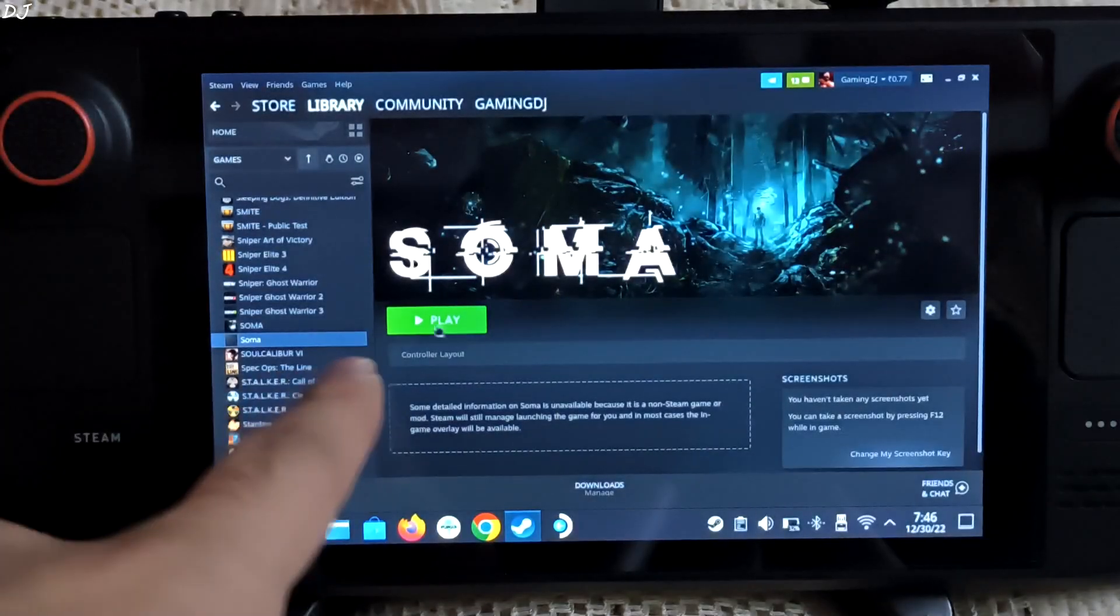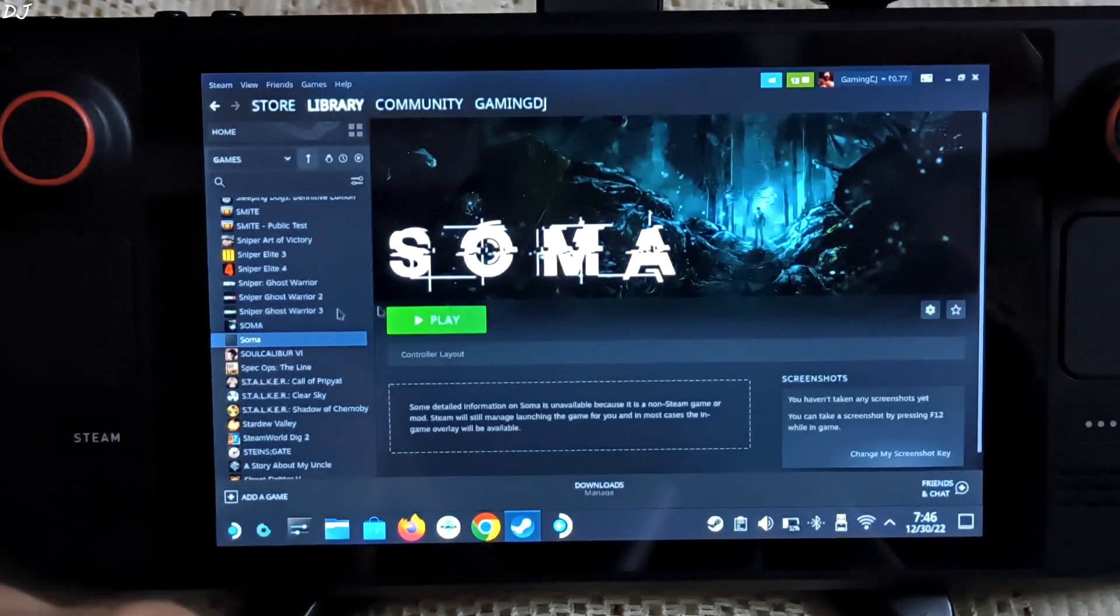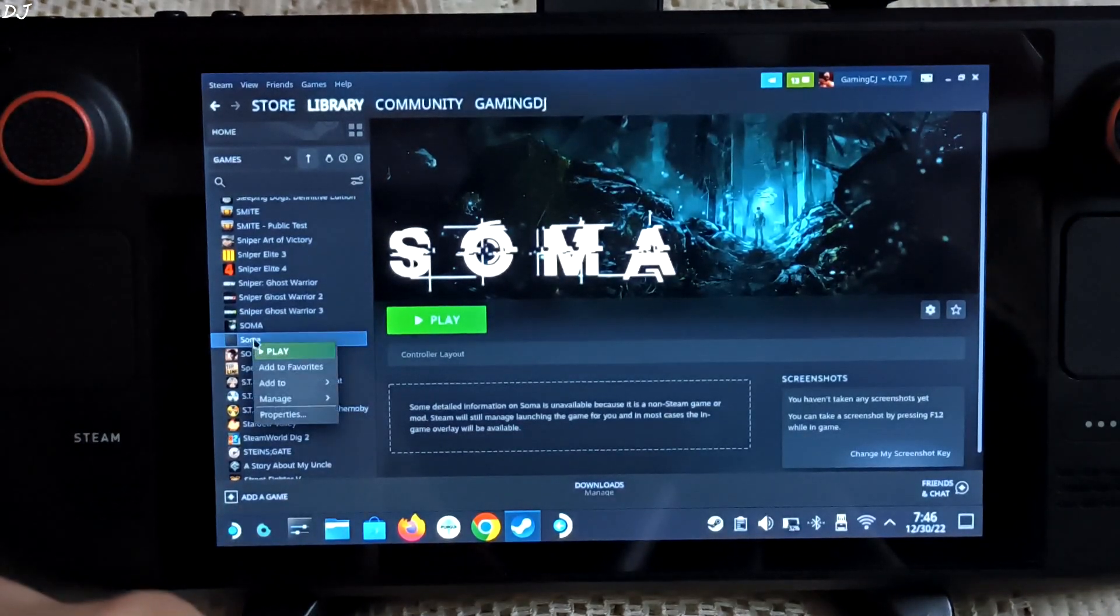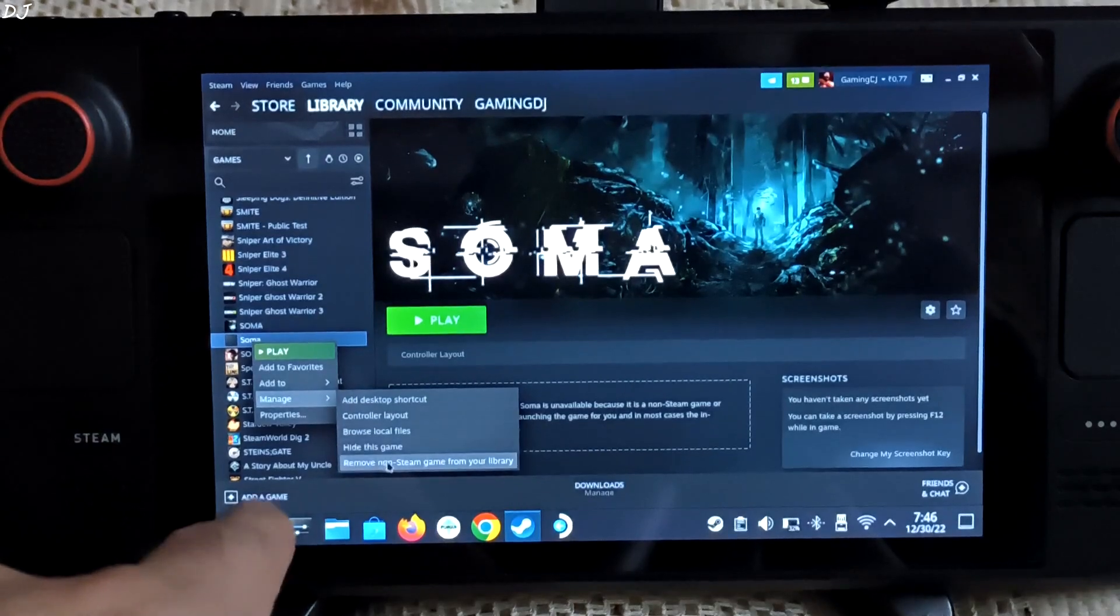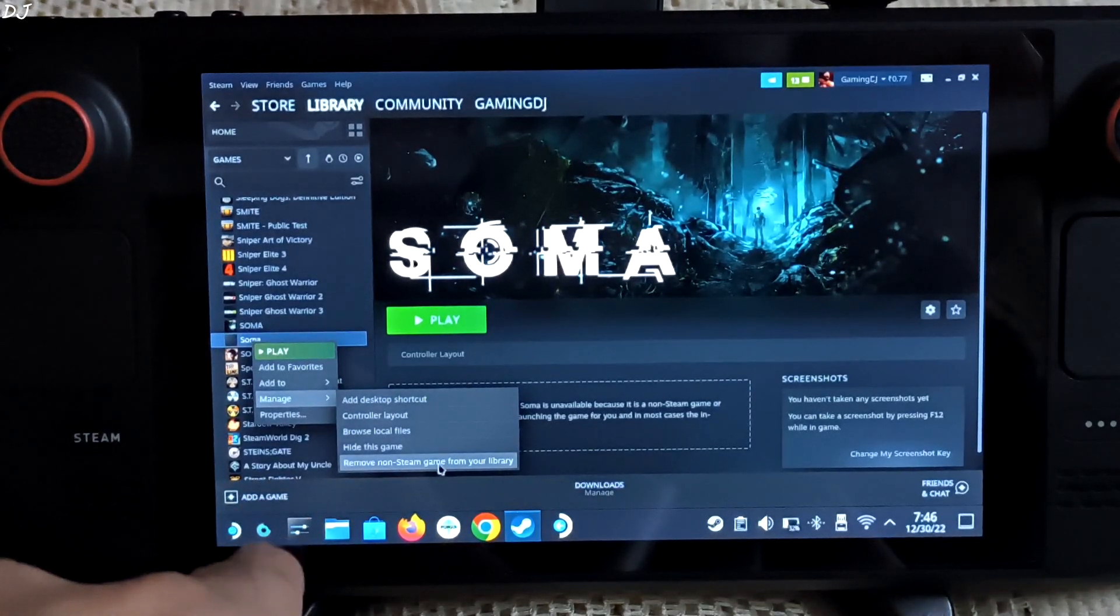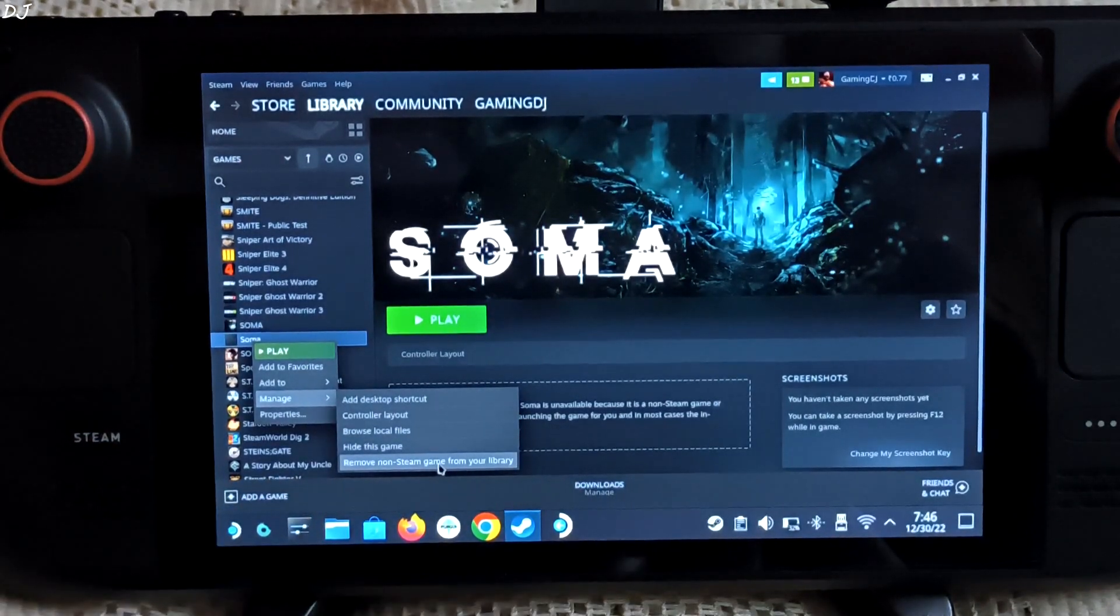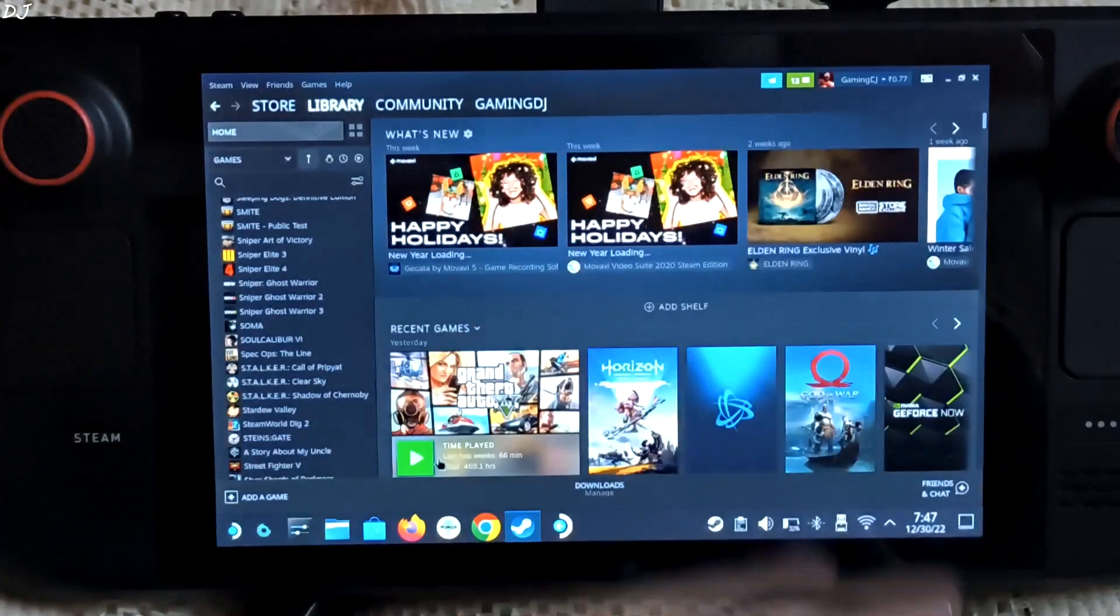Now if you go back and click on play, game won't start. Just remove it from my library. Right click on it. Manage. Remove non-Steam game from your library. That's it. Gone.